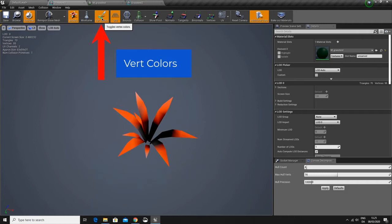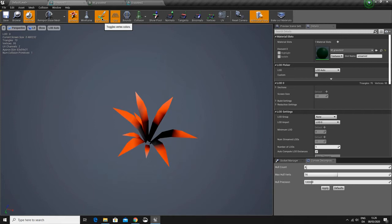Is your model all white? Then the colors were not imported correctly. If your model looks just like it did in Blender, like the red tips or whatever color you chose, and black in the center, then they were imported correctly.